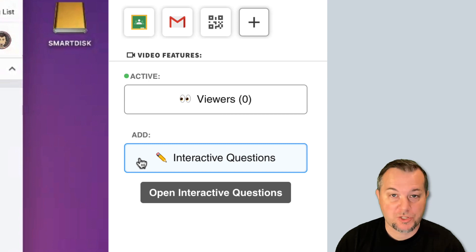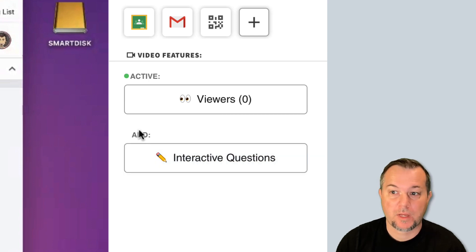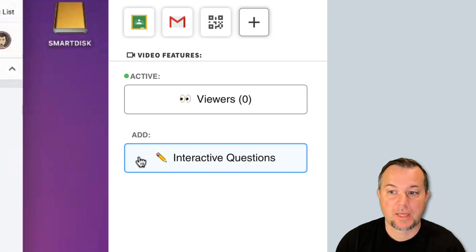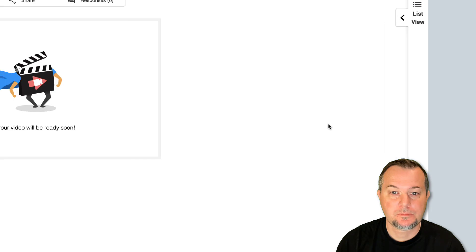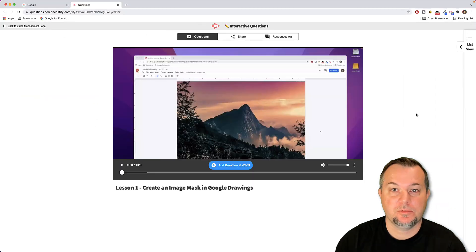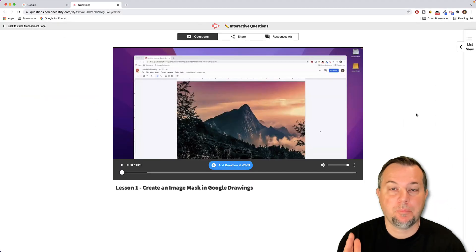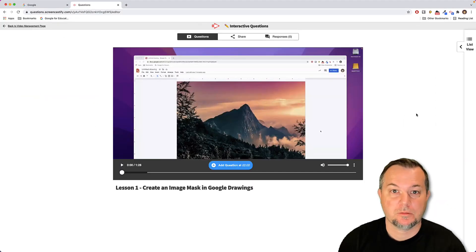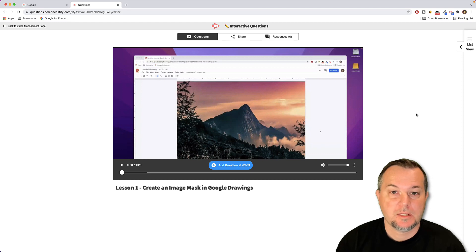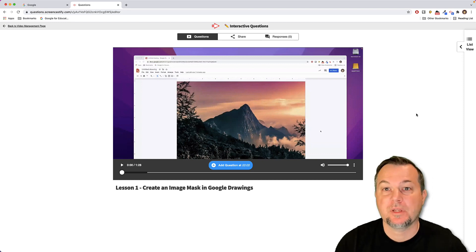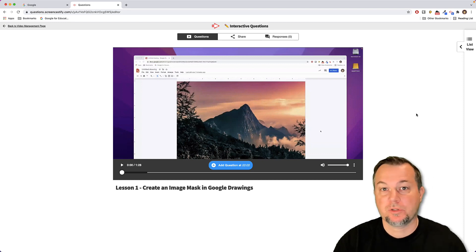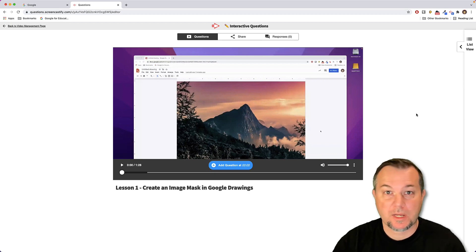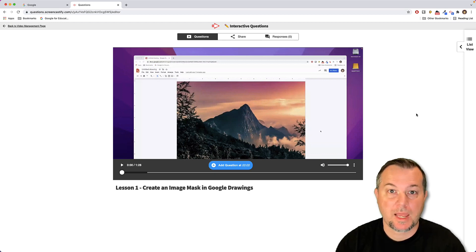On the right hand side, look for the interactive questions button right underneath the add label. Click that. You navigate to the point in the video where you'd like to insert the question. I have three points in my videos that I'm going to strategically place. I have these times already noted.